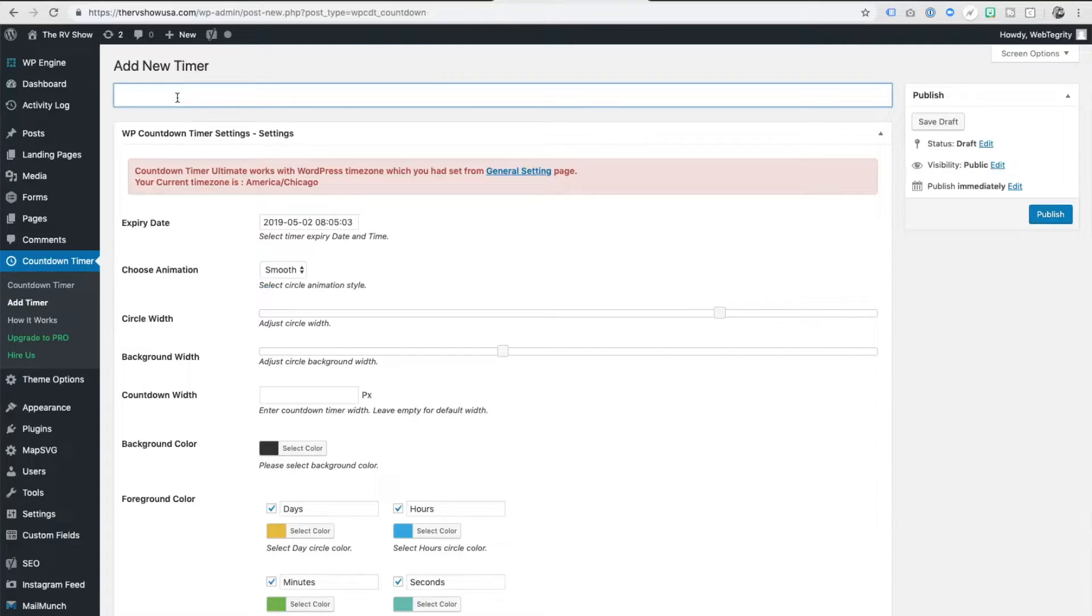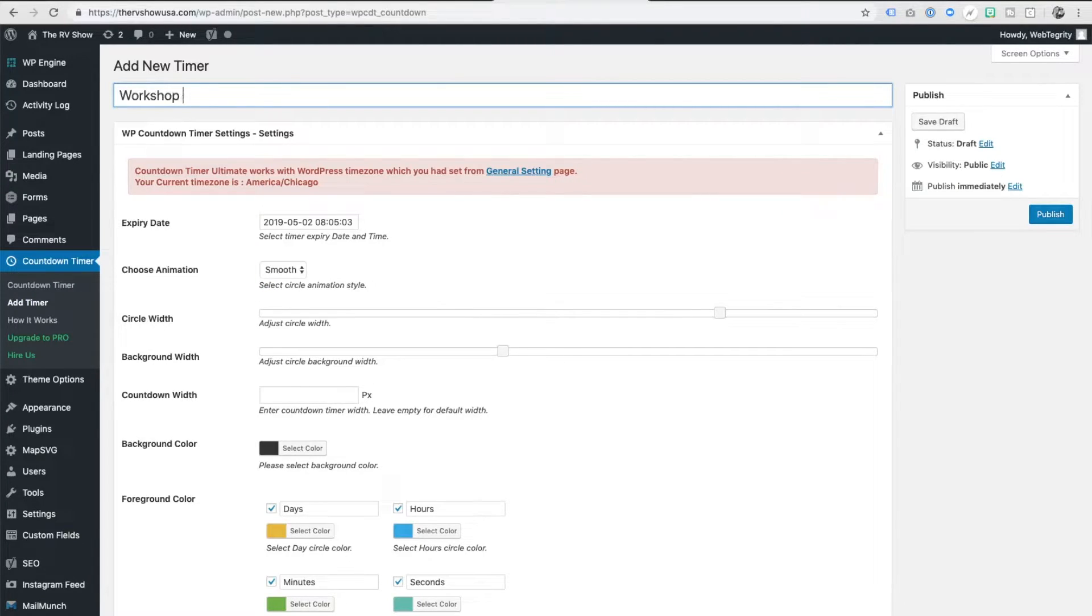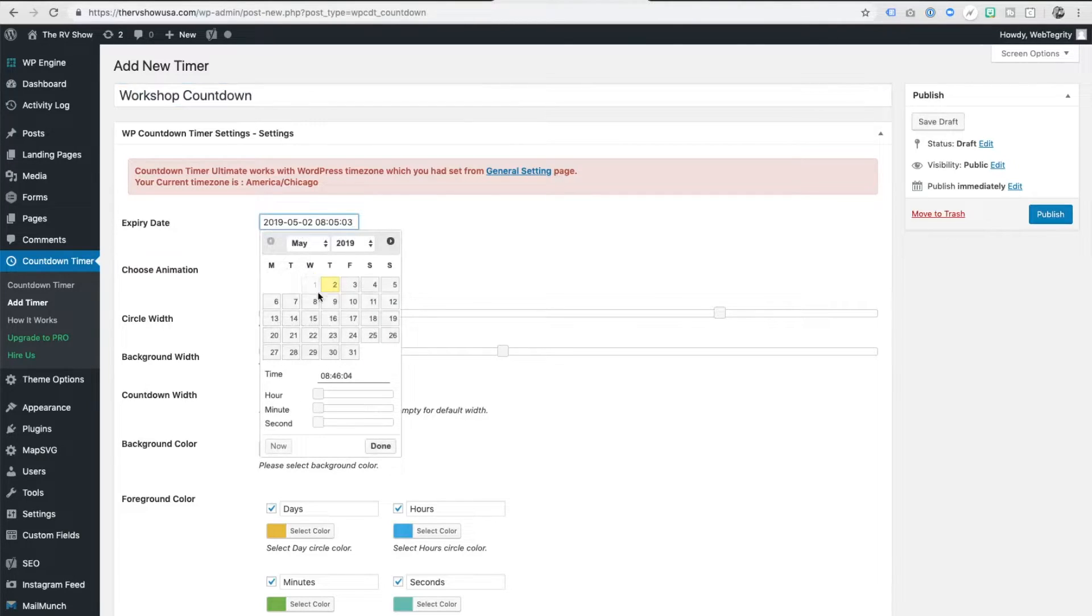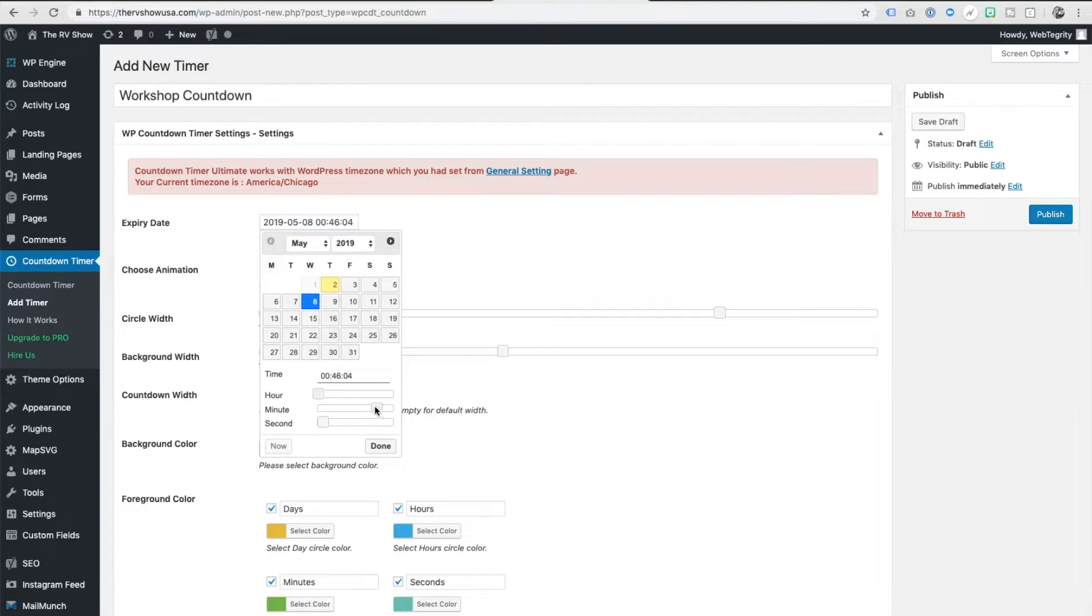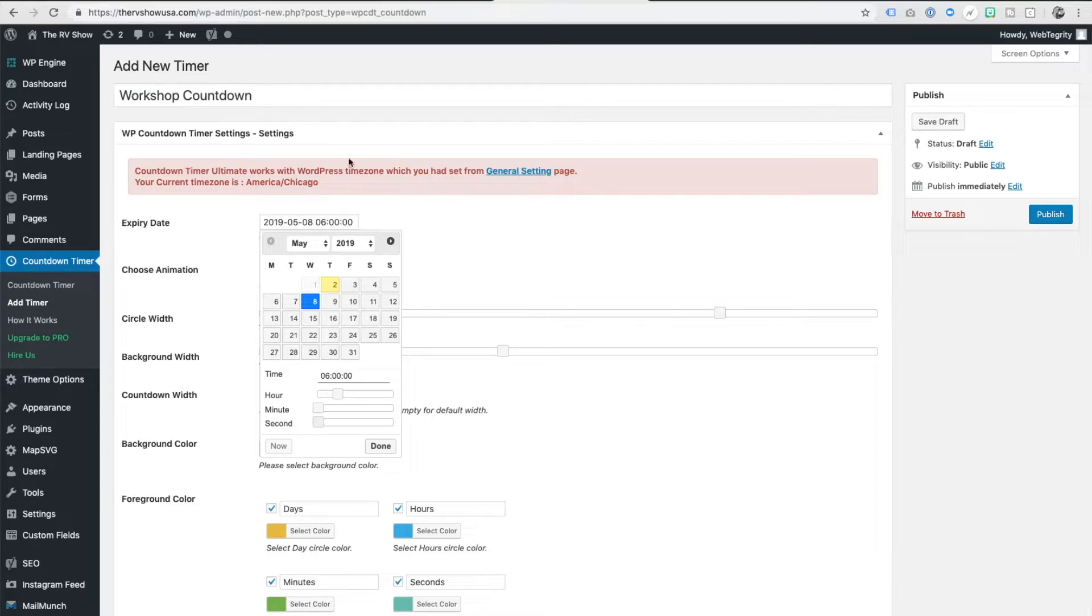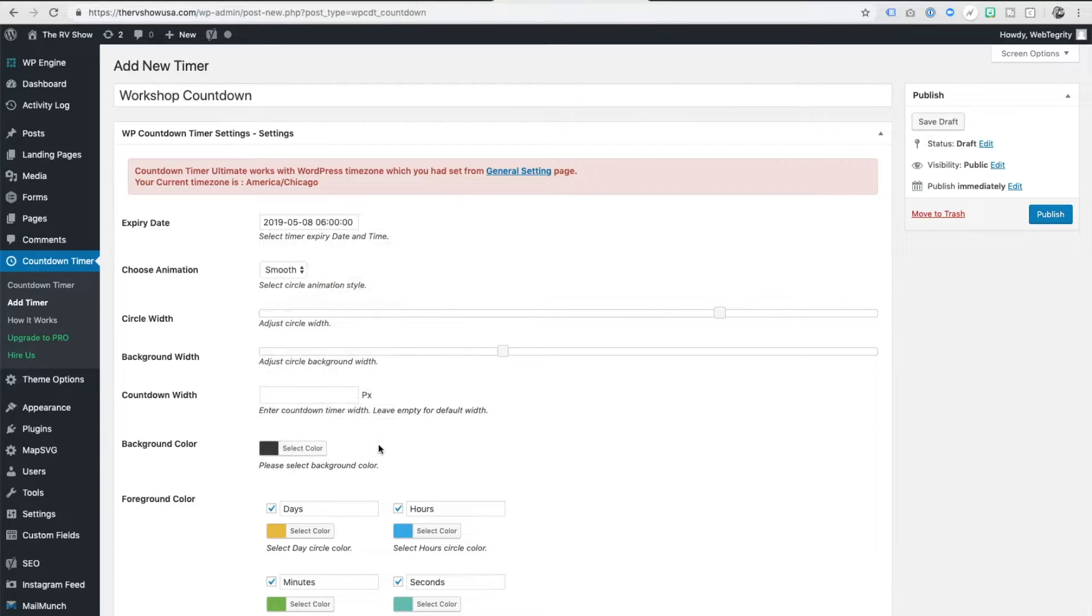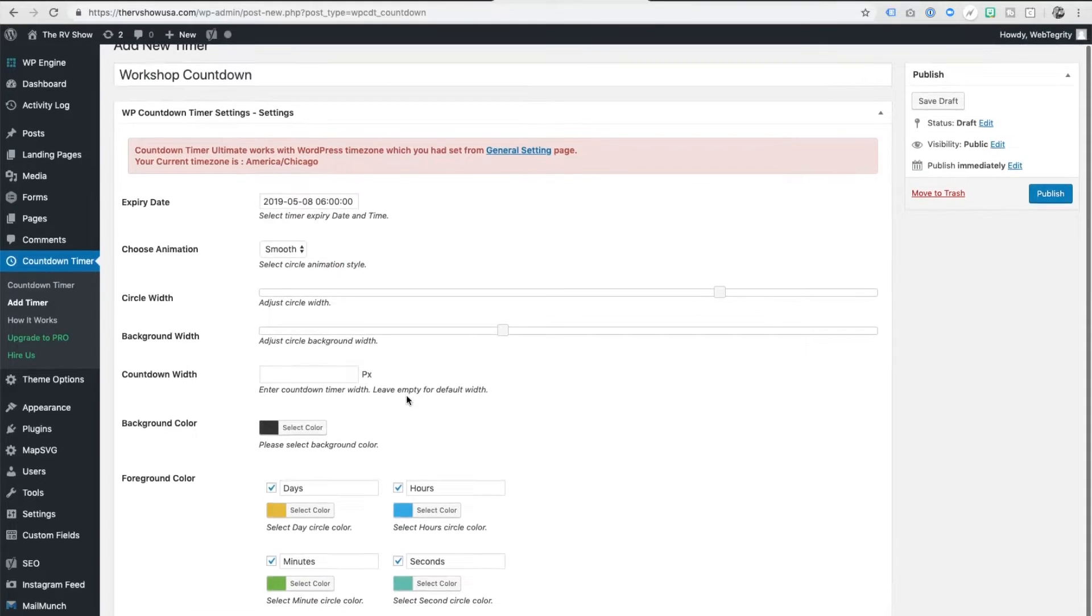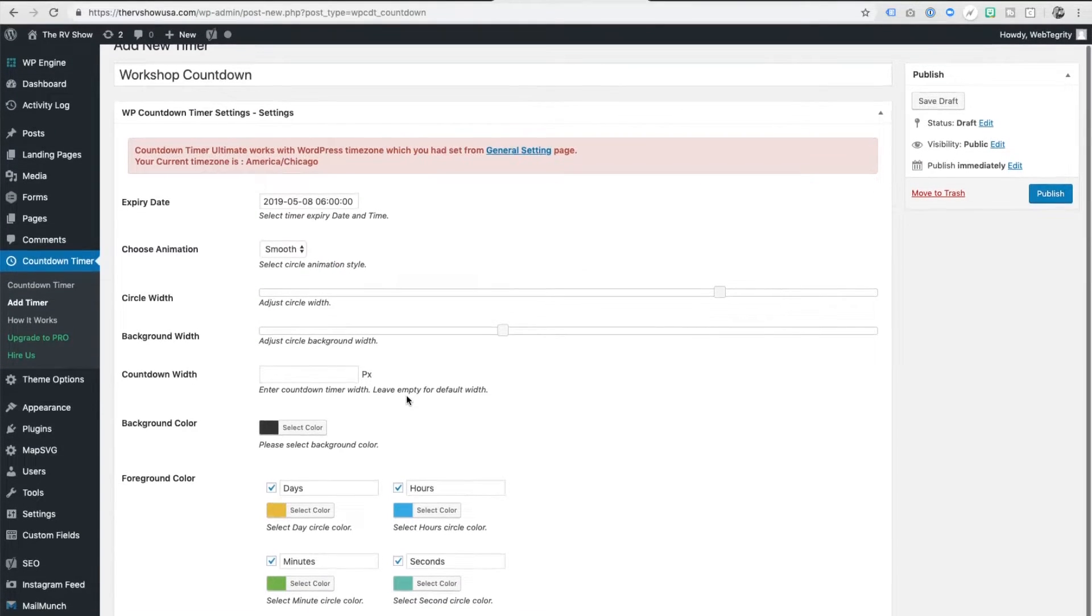We're going to come here to the top and give it a title and we'll say workshop countdown. And my first workshop is on May 8th. We want that to be visible and you can change the time. Note that this all runs off of your time zone that you have selected on your WordPress website inside of your general settings area. So the clock will basically start counting in accordance to your selected time zone. So be sure that's set correctly.